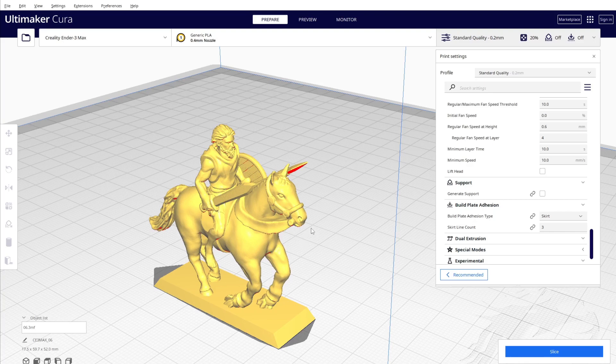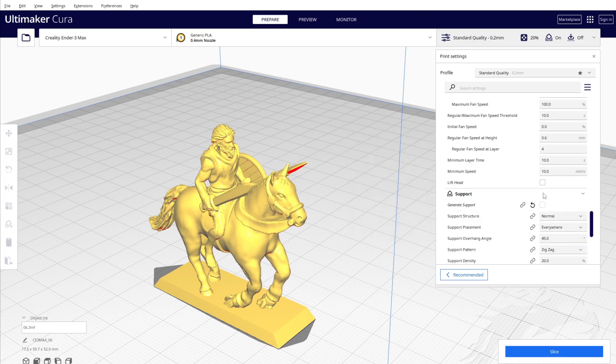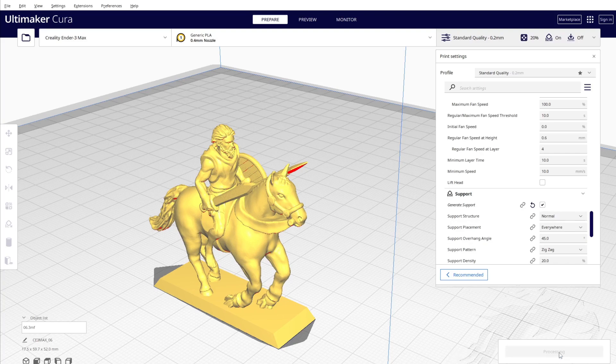But if I use the default support of Cura, I'm going to have a lot of printing time just for the support itself. For example, if you click on generate support and you slice here...